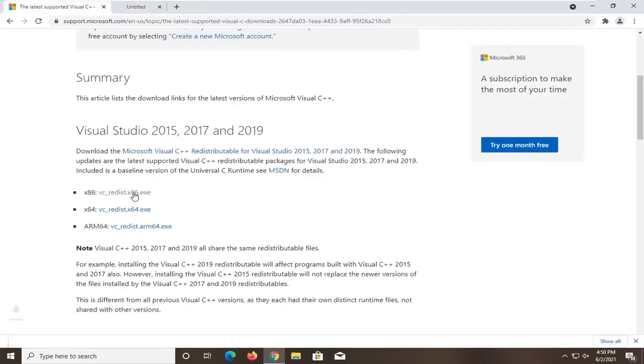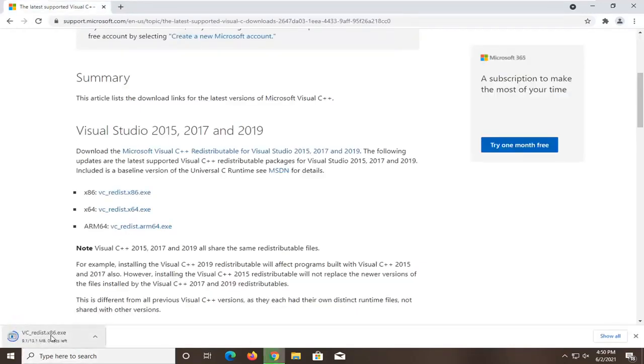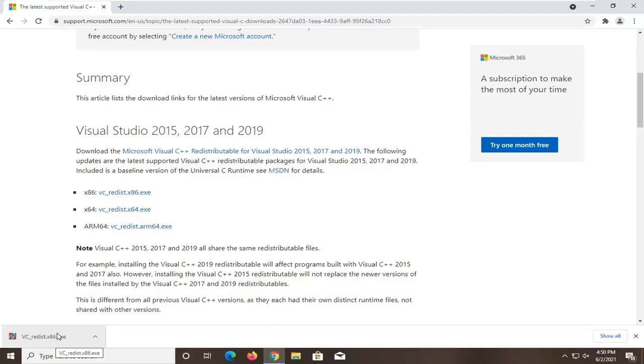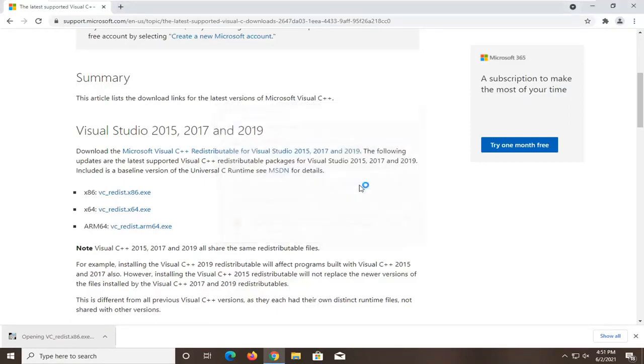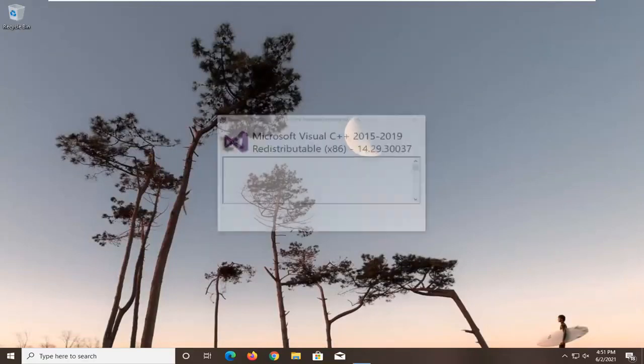But anyway, I'm going to select the one that's applicable for my computer here. If you select the wrong one, it won't even run, so you'll know you have to do the other one. But anyway, we're going to go ahead and run the file. You can close out of the web browser too.